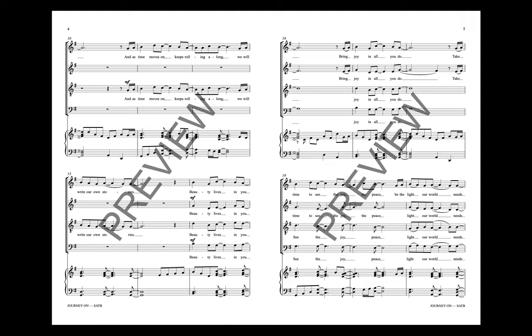Beauty lives in you. Bring joy in all you do. Take time to see the joy of peace.